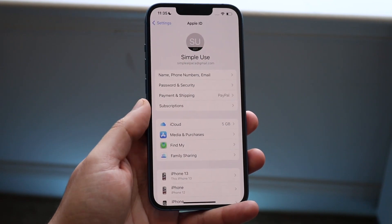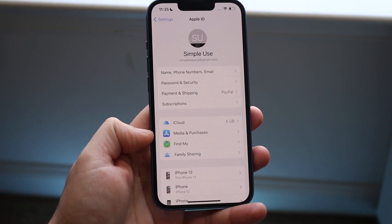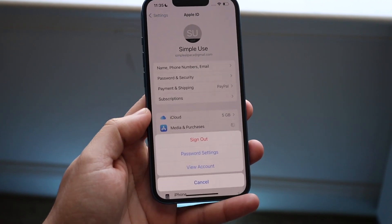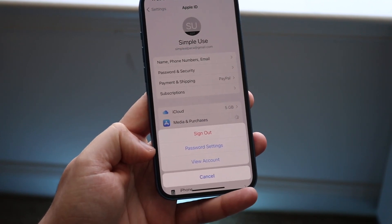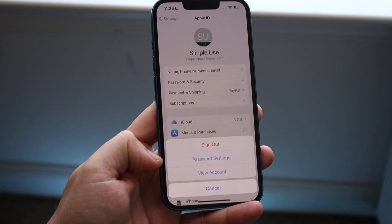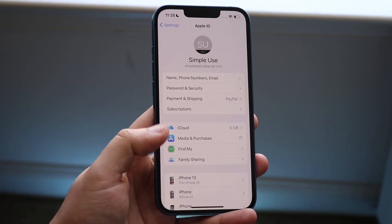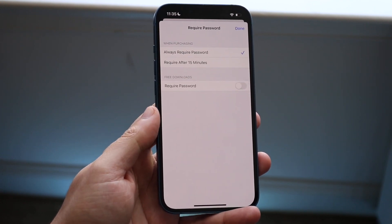Now what you want to do here is right where it says Media and Purchases — you want to go in and click on Media and Purchases, then click on Password Settings. Now it may prompt you to type in the password, so just be wary of that. As long as you have the password, you're good to go.